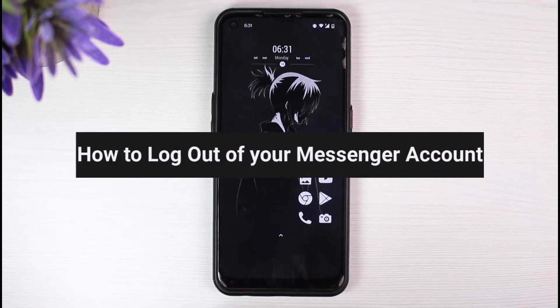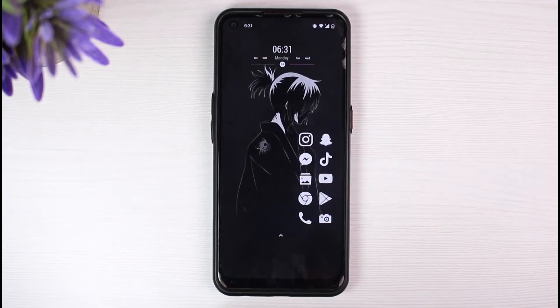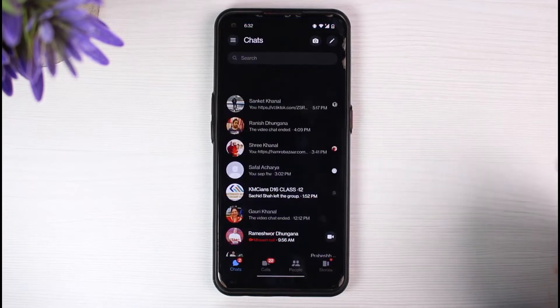How to log out of your messenger account. Hey everyone, welcome back to another tutorial video. In today's video, I'll show you how you can log out of your messenger account. So first of all, let us open our messenger app.